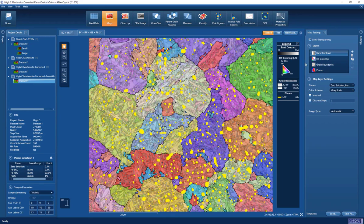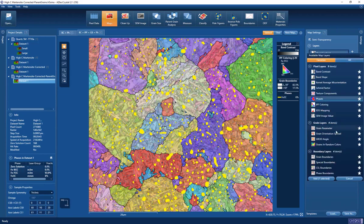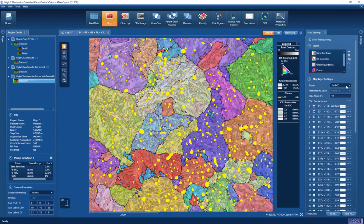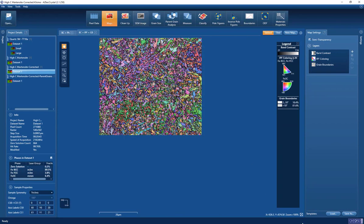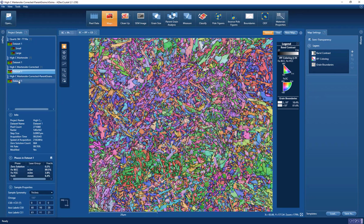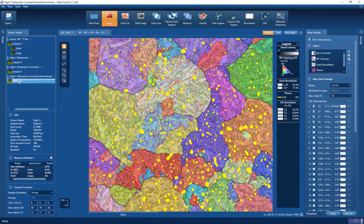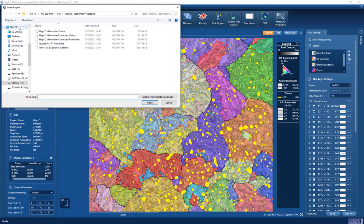We save the reconstructed microstructure into a separate data set and can examine it as if it were data collected live at the microscope, seeing those prior-austenitic grains very clearly. We can also start looking at boundaries — for example, adding coincident site lattice boundaries into the map for the FCC phase. We can see the presence of a lot of twin boundaries; in fact more than 50% of the high-angle boundaries in this data set are twin boundaries. This allows us to correlate between the original microstructure and the reconstructed parent microstructure to understand the high-temperature processing that led to it.